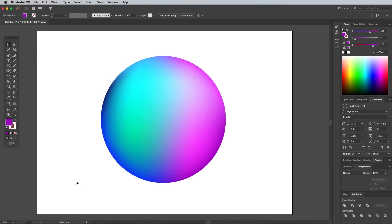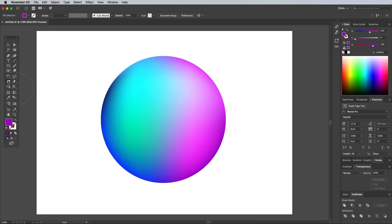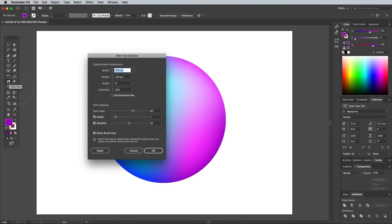To really mix them up, select the Twirl tool. Double click on its icon to edit its settings, and change the intensity to 10%.